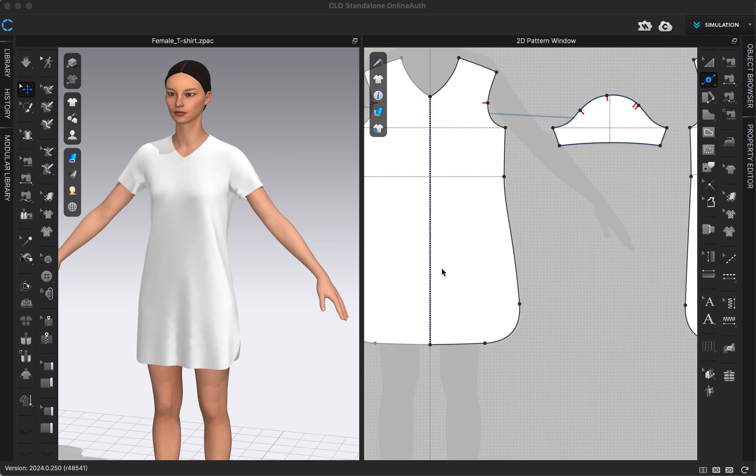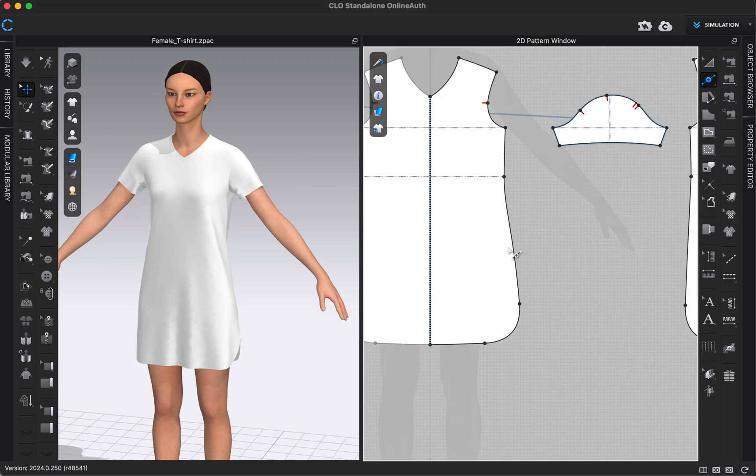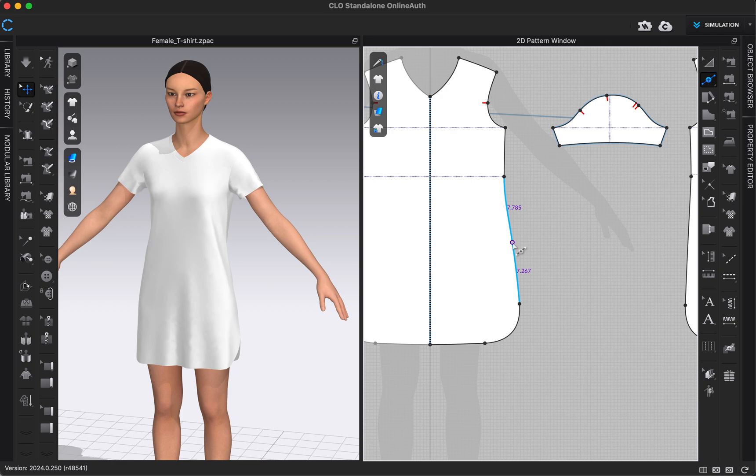For example, maybe I wanted to add a point in my side seam right here. I could make sure I'm in my add point/split line tool and just click anywhere on the line that I wanted to. I could left click and that would add a point.